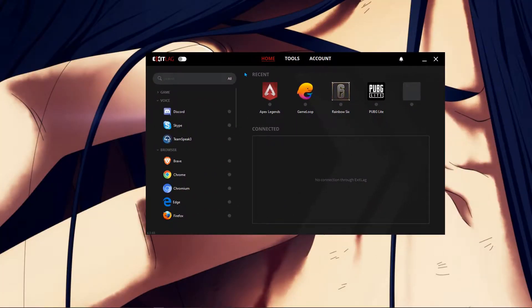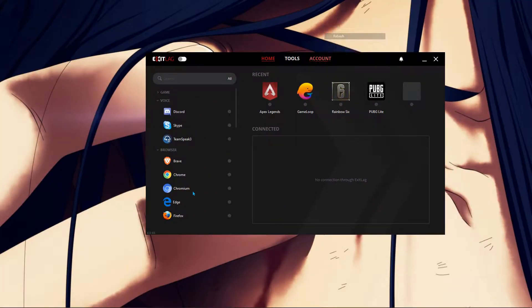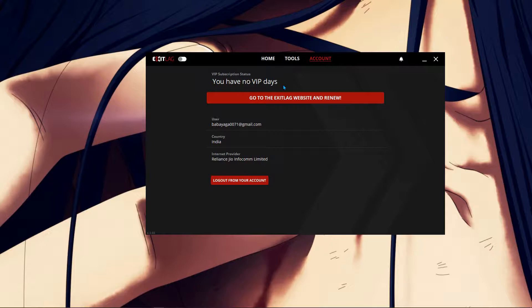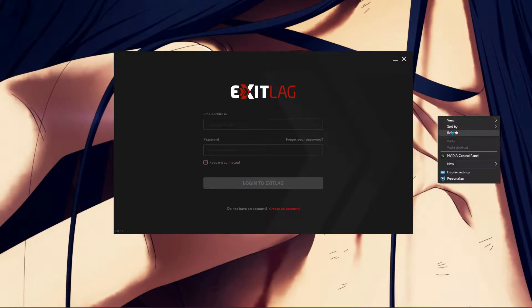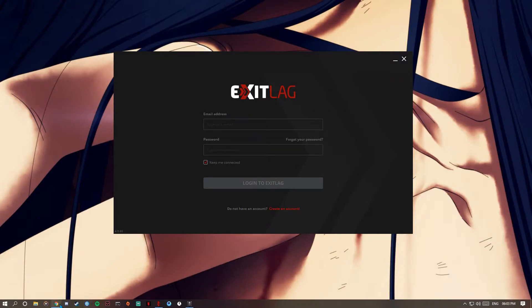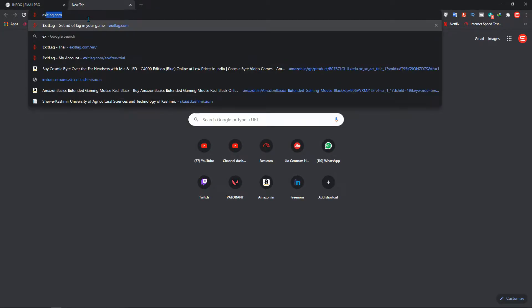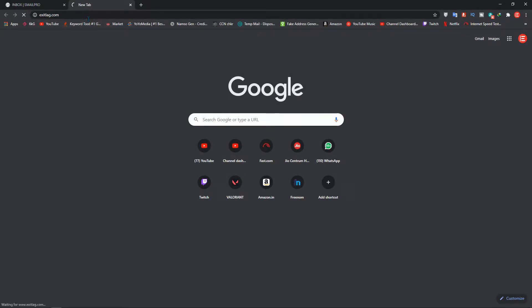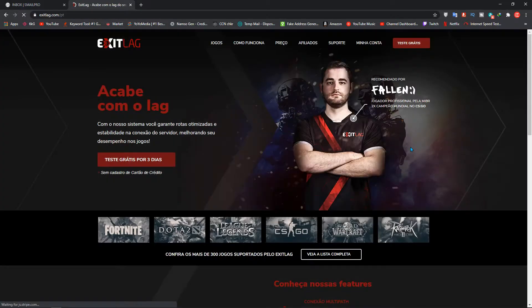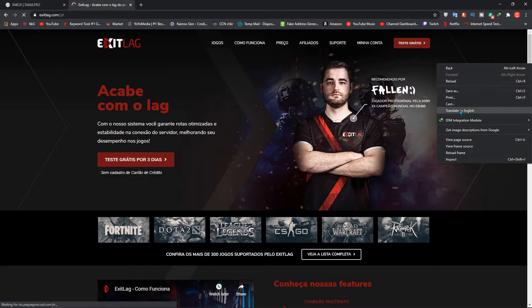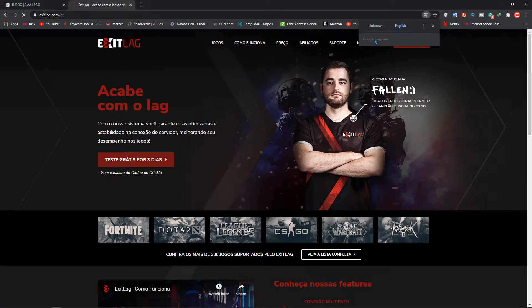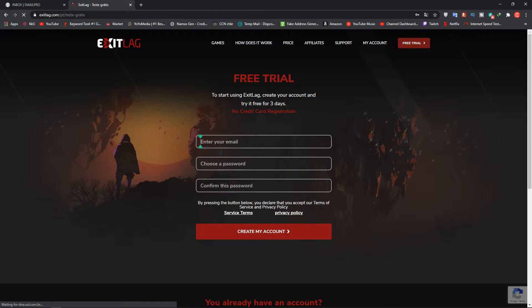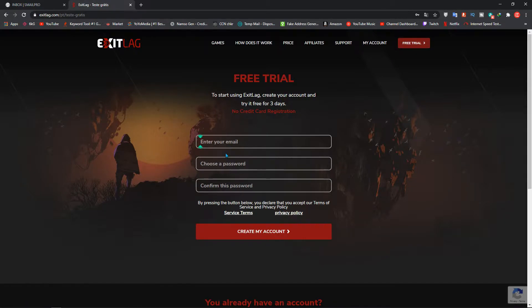So software name is Exitlag. I already opened it. But the thing is my account has no VIP days left. So I can't use it now. So I am just going to log it out and make a new account. For the first users, all you have to do is download the Exitlag software by going to Chrome, type Exitlag.com, go to Exitlag.com. Just click Translate to English. Just click on free trial and enter your Gmail email. Don't use some temp mails.